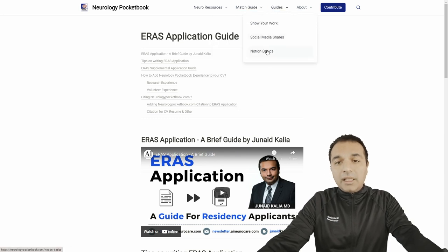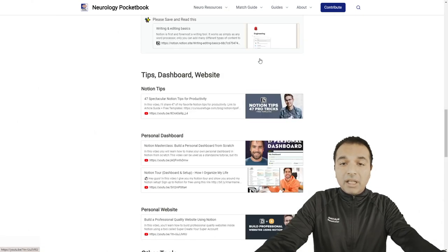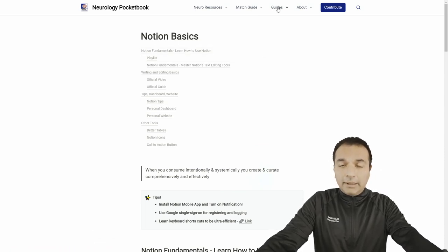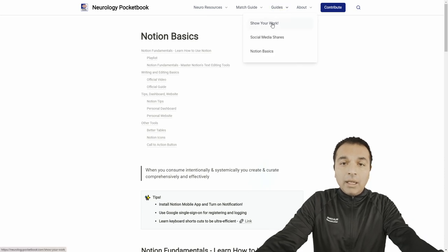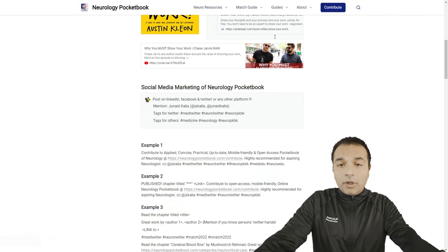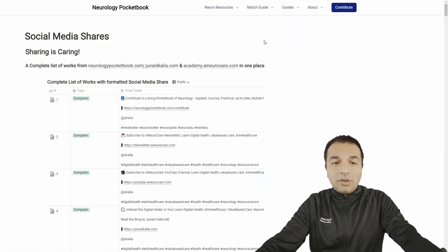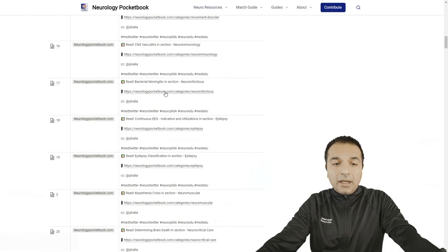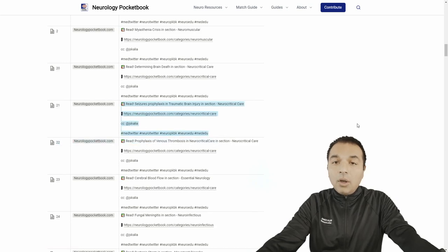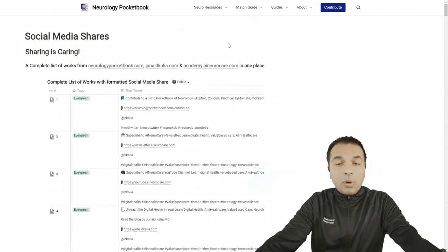This whole website is built on Notion, and there's a complete guide on how to use Notion — it's free for personal use. It's also important to create social proof, which comes through social sharing or showing your work. You have to join the community and continue to show your work. We have social media shares in place — there are different posts around Neurology Pocketbook that you can copy-paste and share on Twitter or Facebook, making it easy to show your work and the work of the whole community.